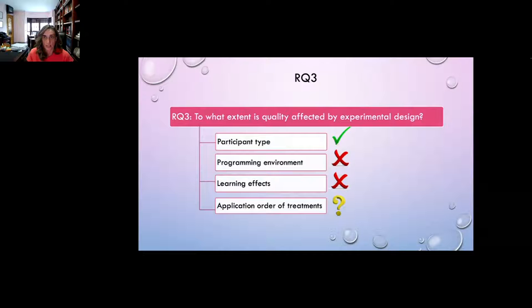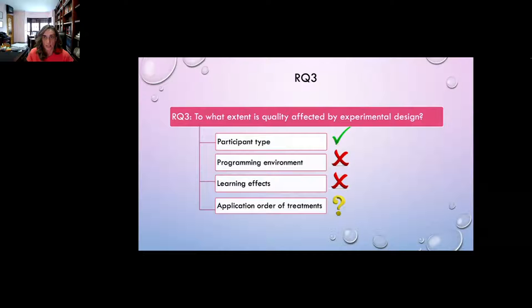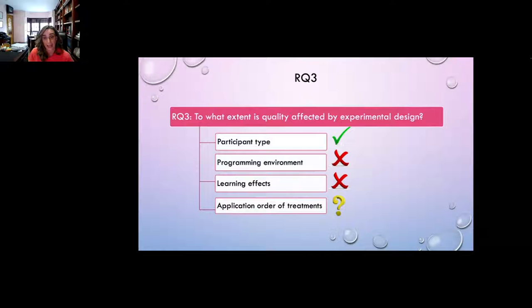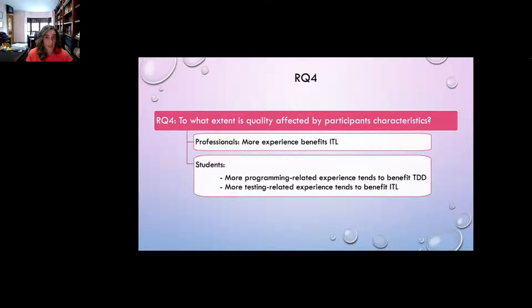Regarding research question three, which explores characteristics of different experimental designs, we found that using students or professionals has an influence on the relative behavior of ITL and TDD. Programming language and learning effects are not affecting the results. The application order of ITL and TDD might have an impact but needs further exploration. For research question four, more experience benefits ITL for professionals; for students, more programming experience tends to benefit TDD and more testing experience tends to benefit ITL.